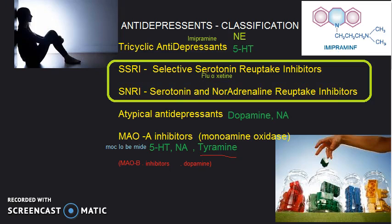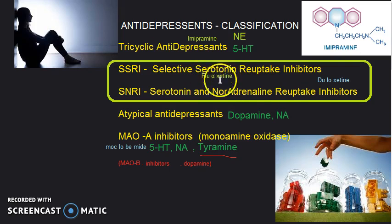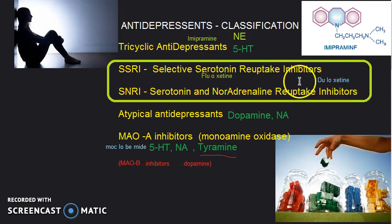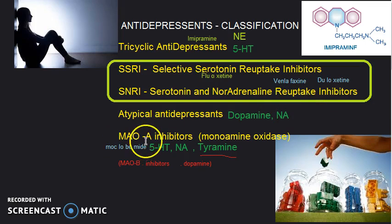For SNRIs, remember duloxetine — it sounds like fluoxetine but it is an SNRI, not an SSRI. Another example is venlafaxine, which is also an SNRI and less likely to be confused.